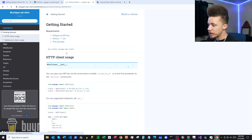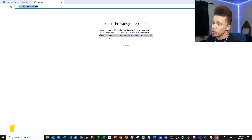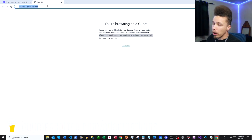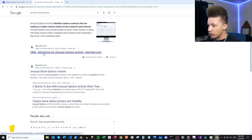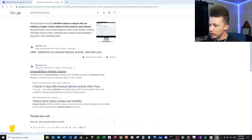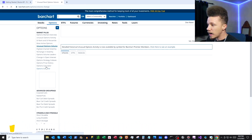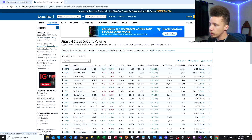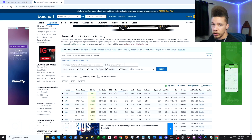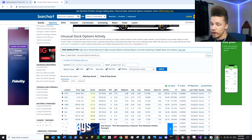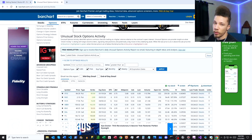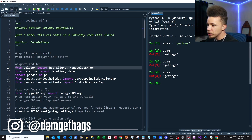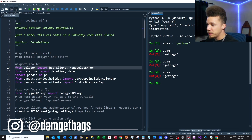Next, we're going to Google search Barchart unusual options and scroll down to barchart.com. This page shows unusual options volume — we'll look at unusual options activity here and use this page as a reference for the data we want to pull for our app. First, in our script, we'll make sure we pip install the polygon-api-client.